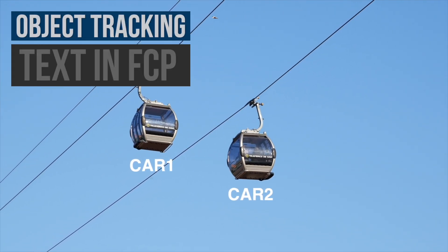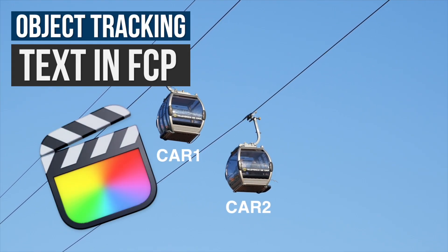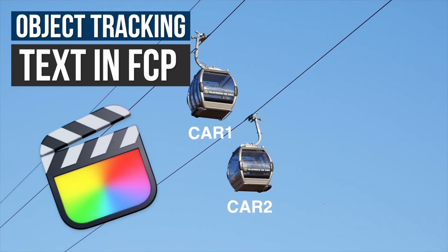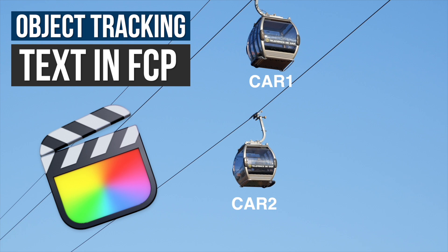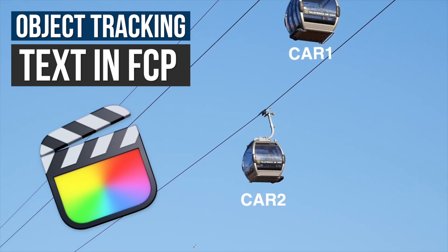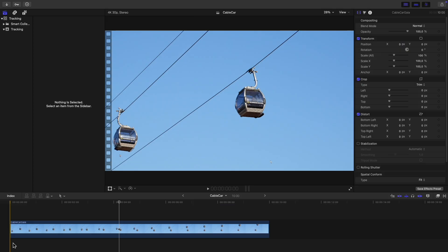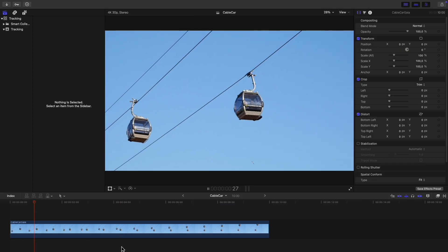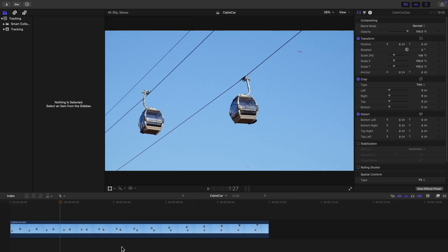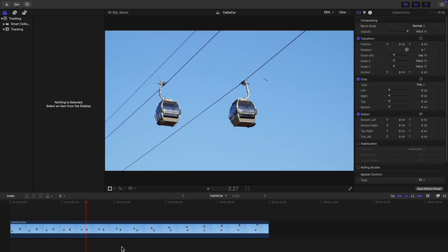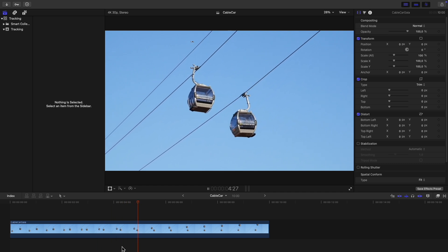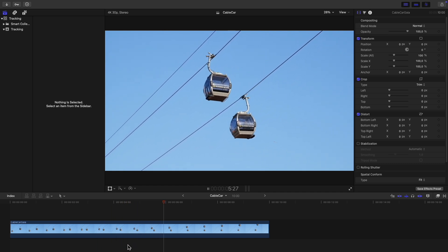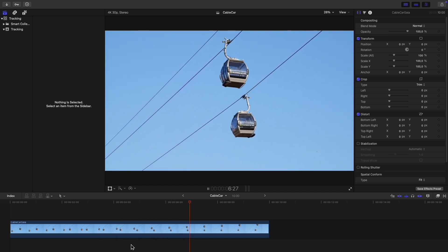In this video I'm going to show you how to use object tracking in Final Cut Pro to have text follow a moving object. Here I've got a clip of two cable cars moving overhead and I'm going to add some text that follows them across the screen.